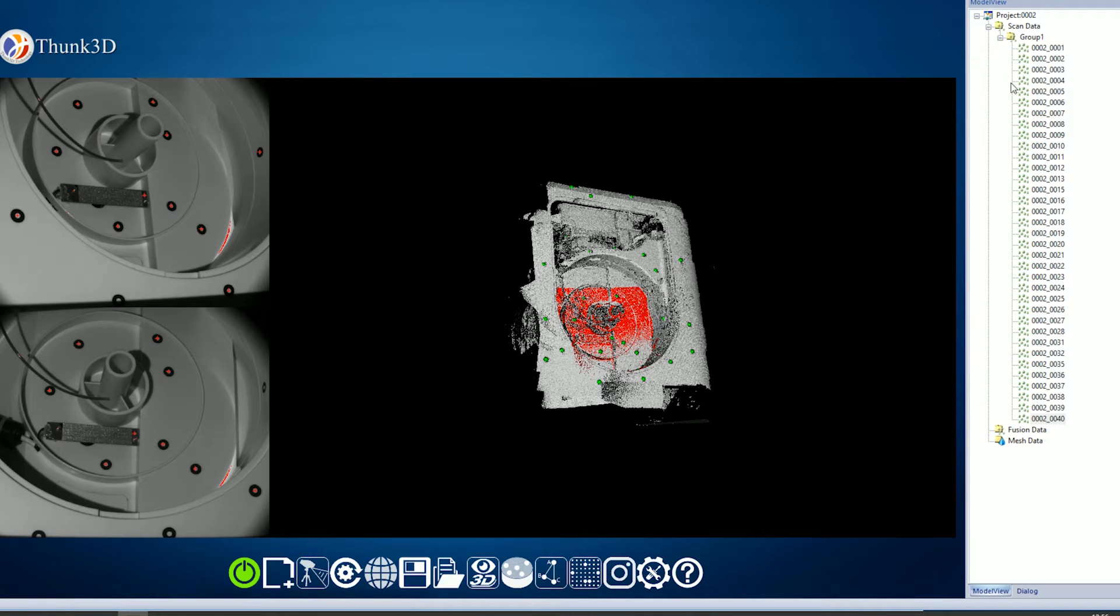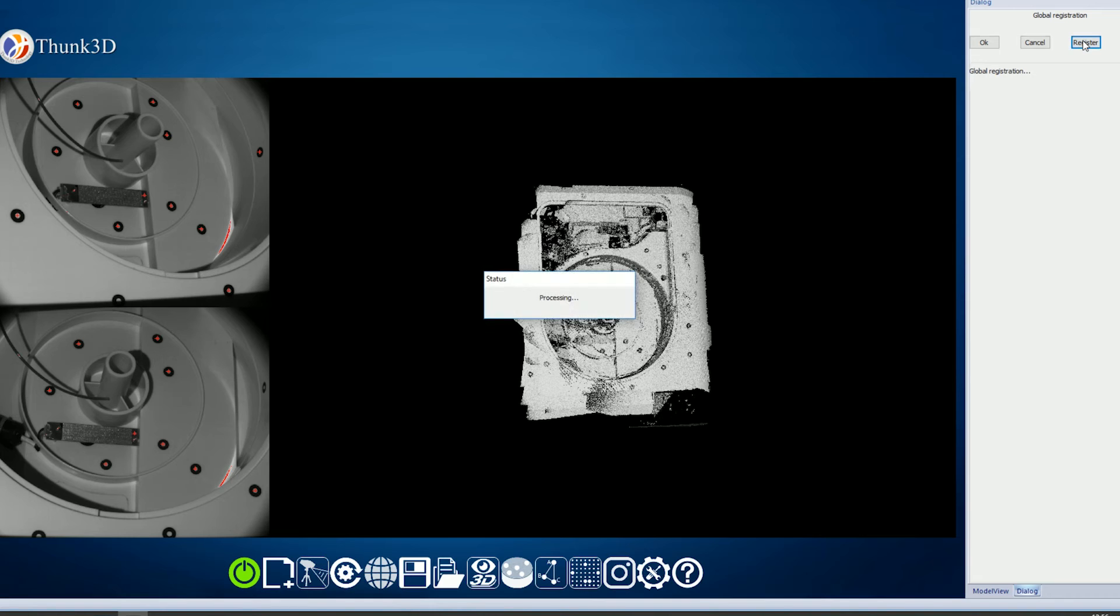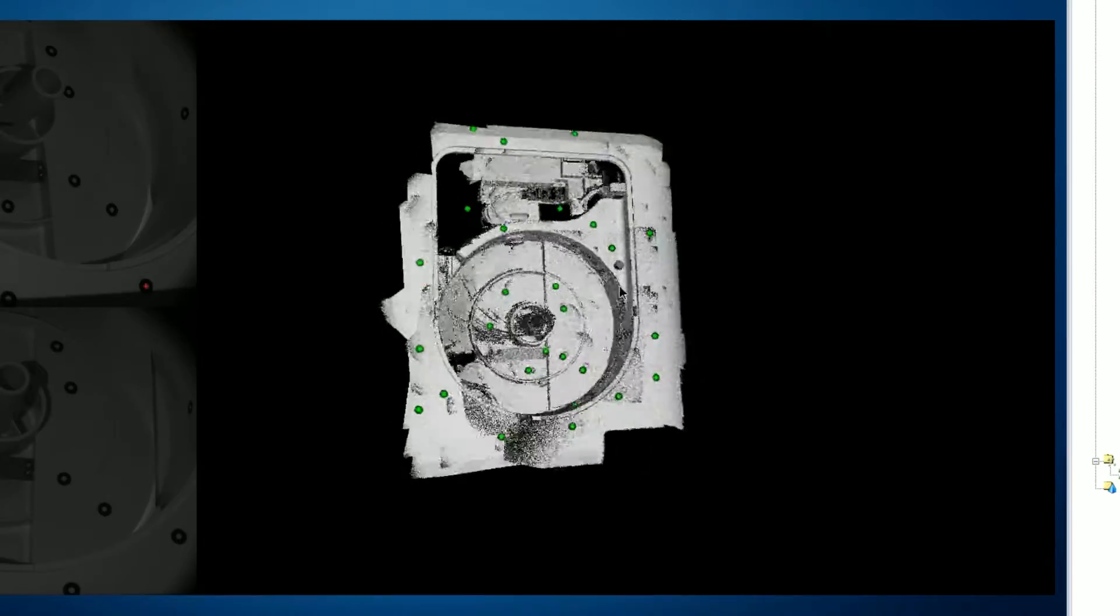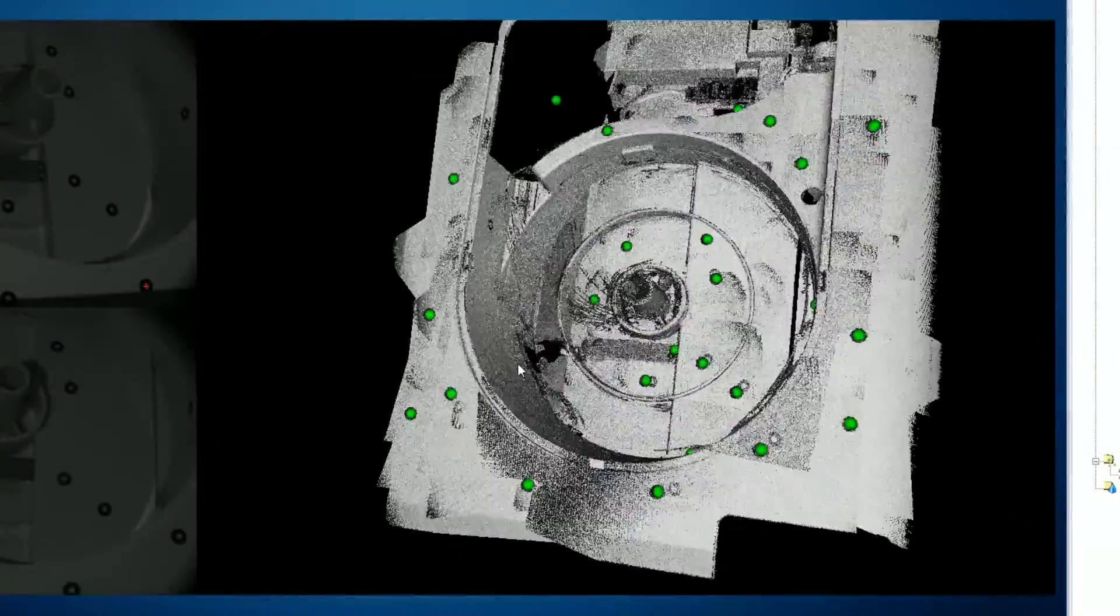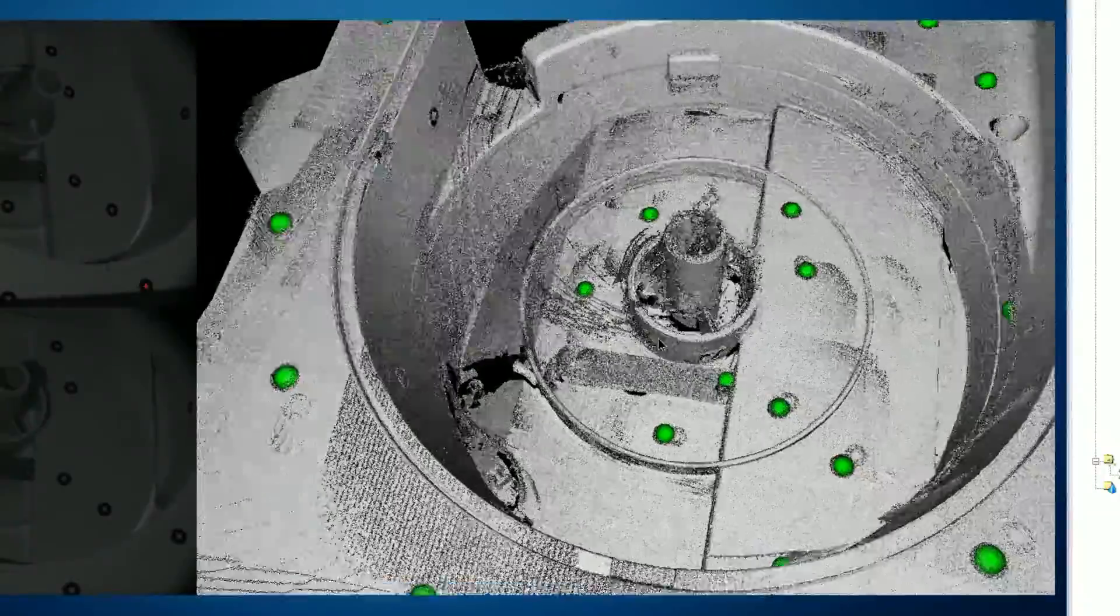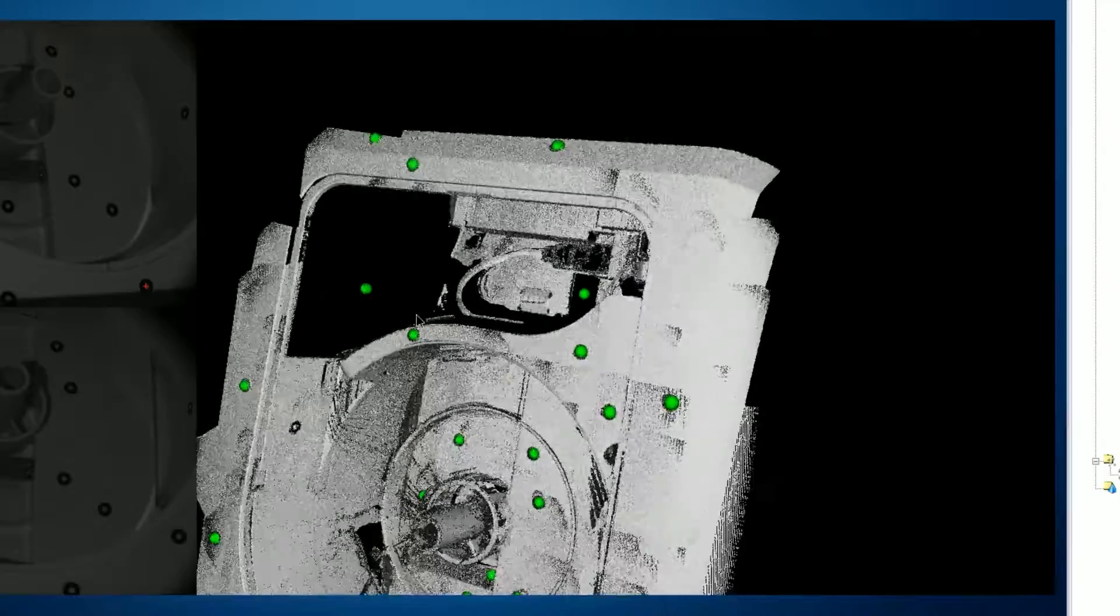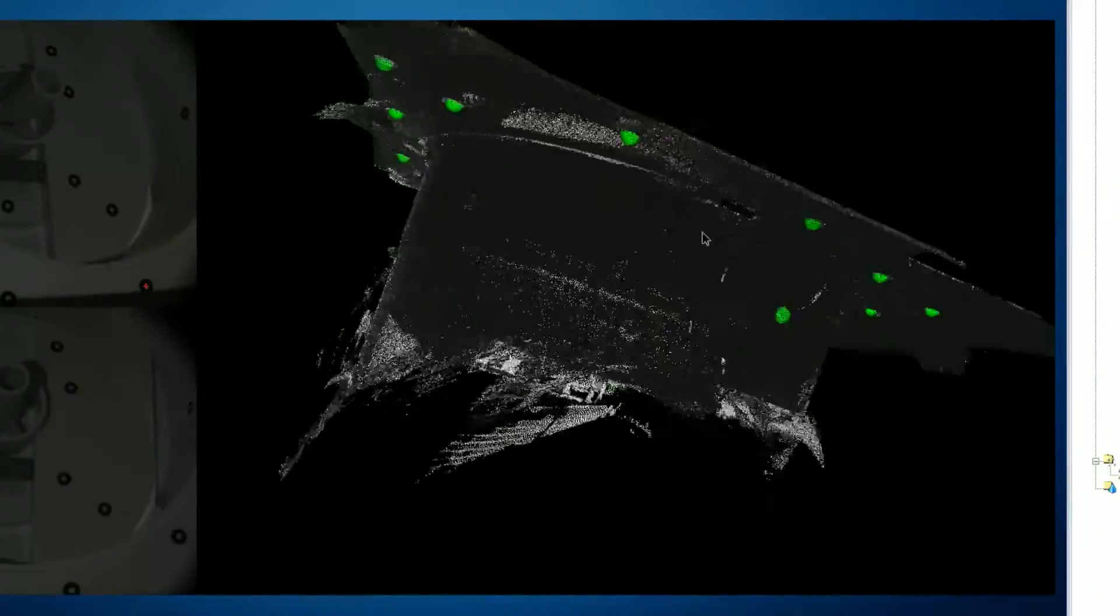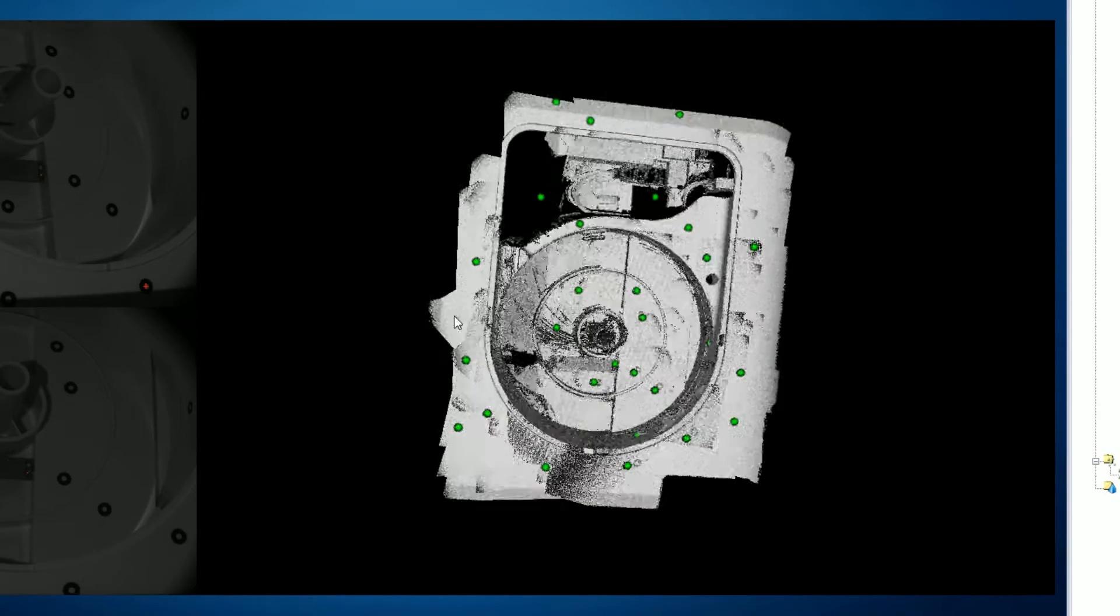I'm pretty sure we're fairly happy with this scan now. We're going to take all of these, select them, and click on global registration. The computer has to think a little bit and match all these frames together. It might take a few minutes. The fusion is ready. Look at that! We even got into some of these difficult angles thanks to moving the scanner around. We didn't get all the surfaces because we can't reach everywhere with the scanner, but we got a lot of data.